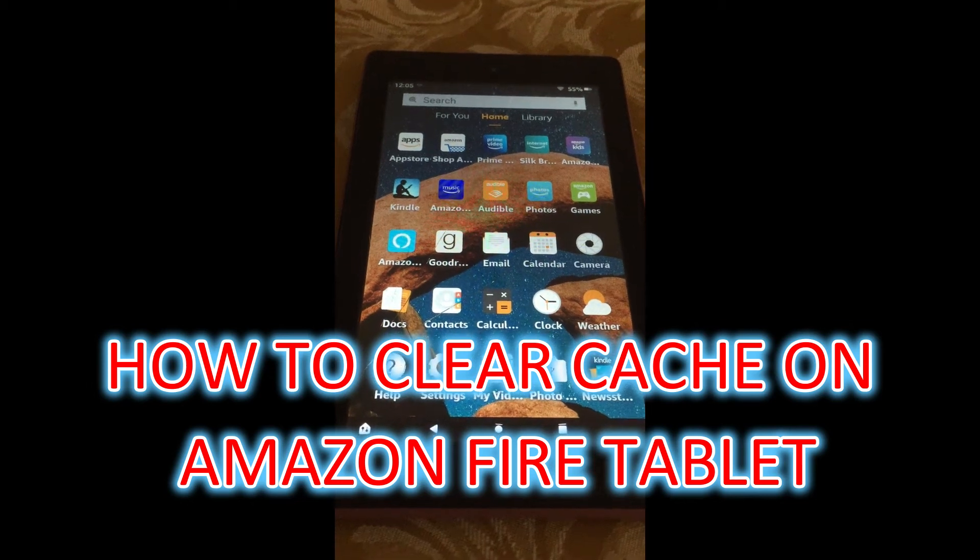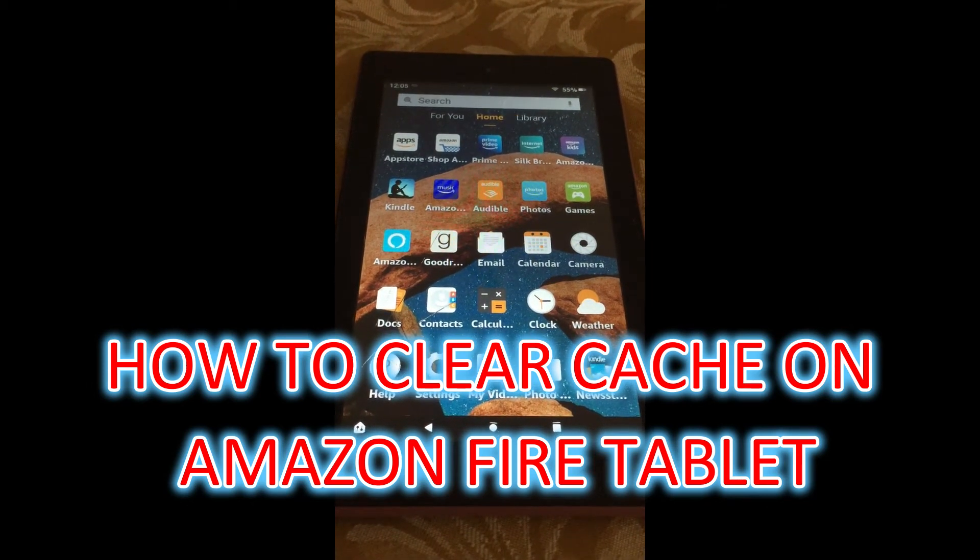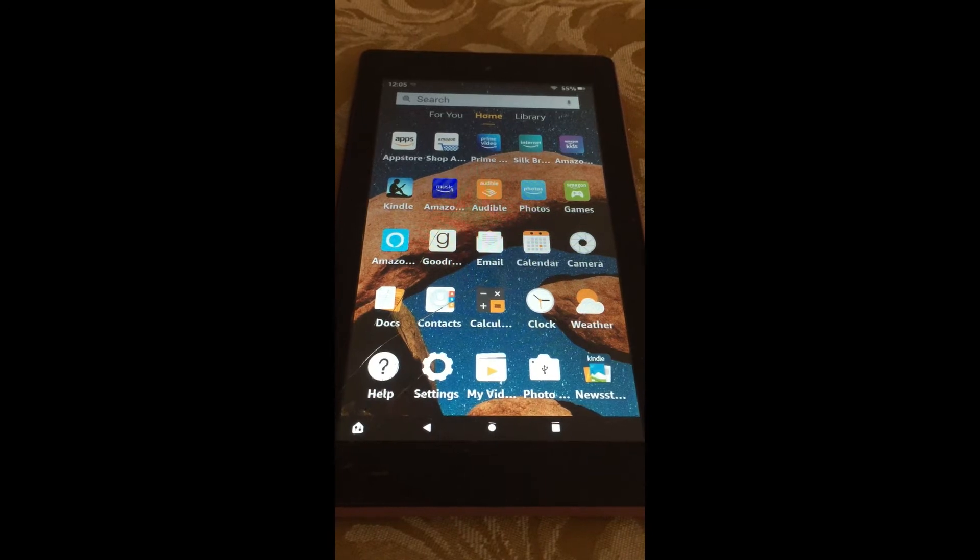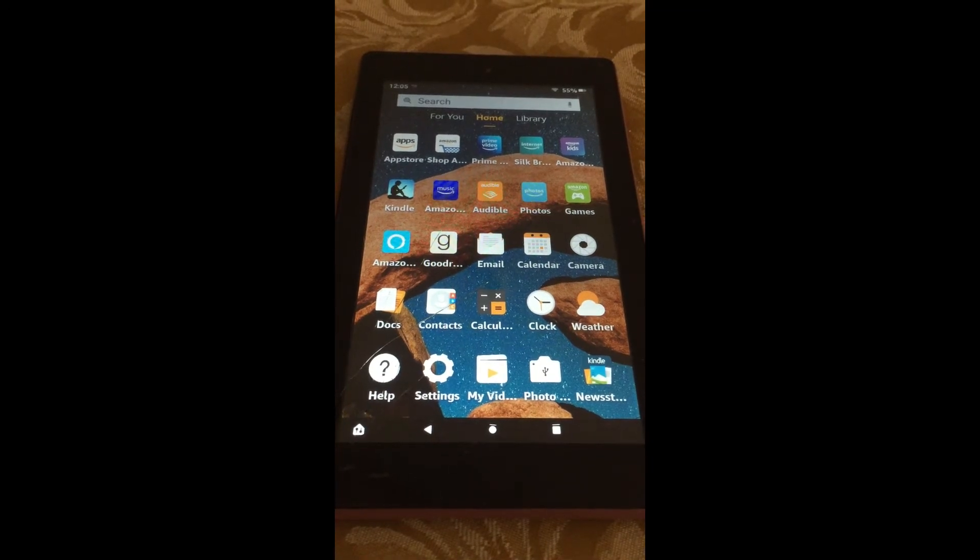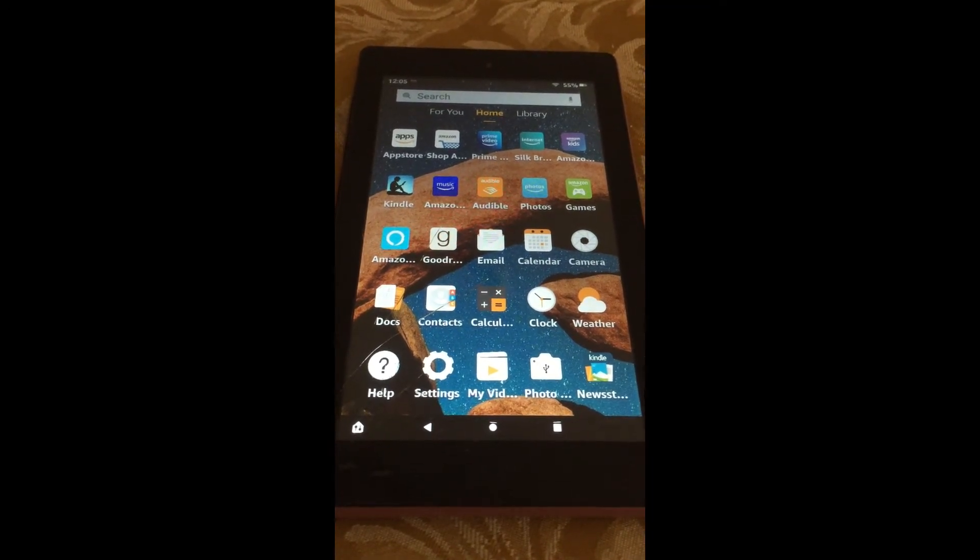Hello, welcome to Simple Answers. In this video, I will be showing you how to clear cache on Amazon Fire Tablet.